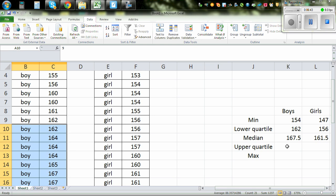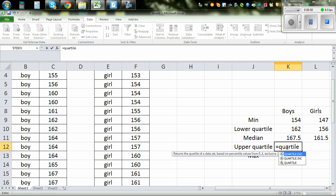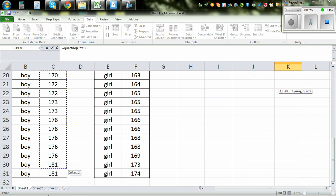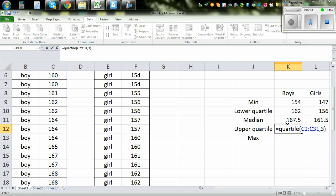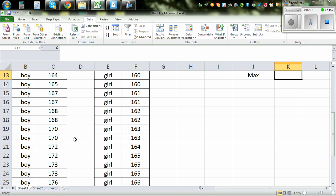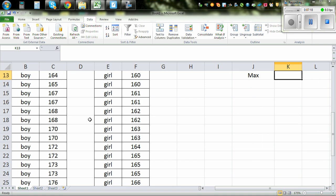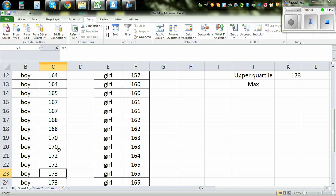The upper quartile is the middle of the upper half. So you do equal QUARTILE — the upper quartile is the 3rd quartile. Highlight the data for boys, comma 3, close the bracket. Counting from the median upward: the 8th data in the upper half gives you the upper quartile, which is exactly 173. So the upper quartile for boys is 173.